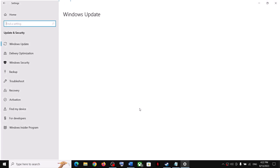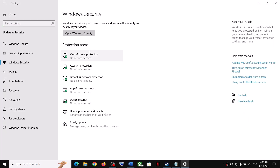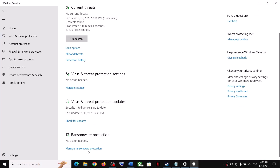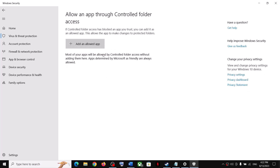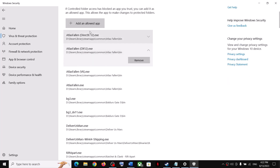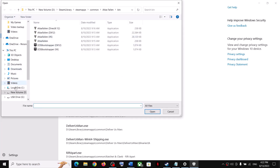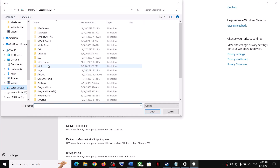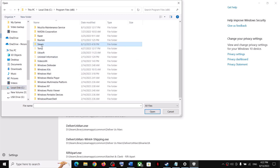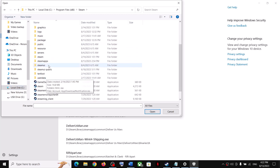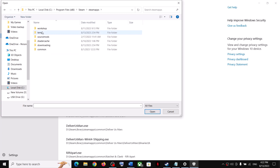Click on Virus and Threat Protection. Scroll down and you will find Manage Ransomware Protection. Click on it. Now click on 'Allow an app through controlled folder access,' click Yes to allow, then click on 'Add an allowed app,' and click on Browse All Apps. Go to the game installation folder — if the game is installed in C drive, open C drive, Program Files (x86), Steam folder, SteamApps folder, and open the Common folder.